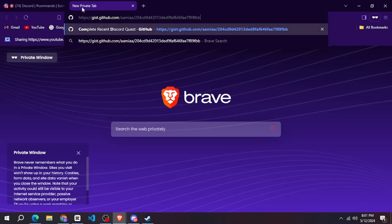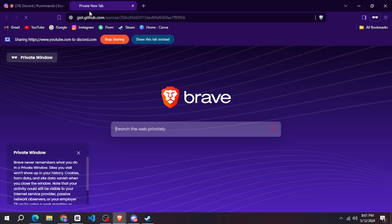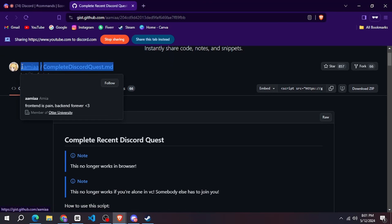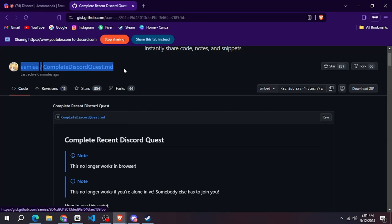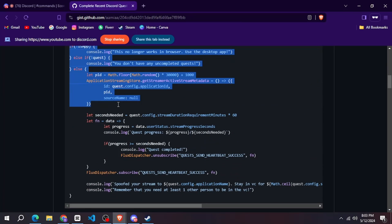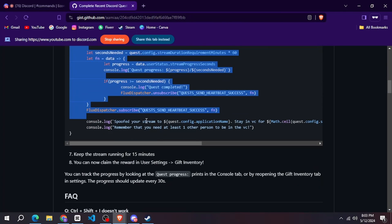After that you have to open your new tab and follow this link. I have given the link in the description. After that copy the entire code that you see.